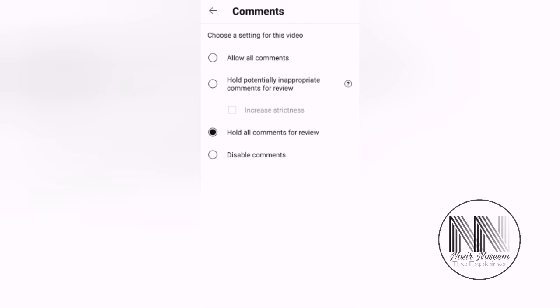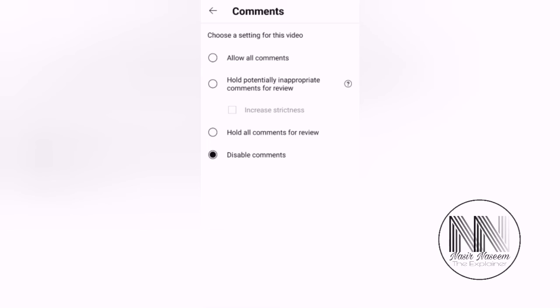And the last option is Disable All the Comments. It means the comment option is disabled on your videos.